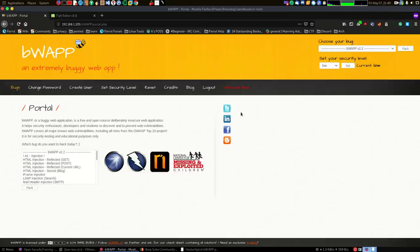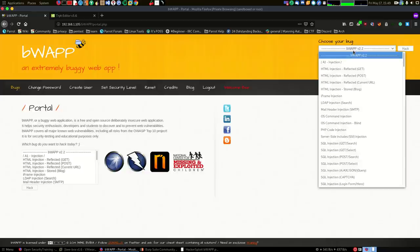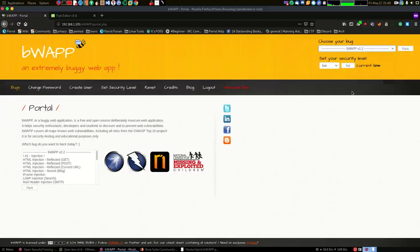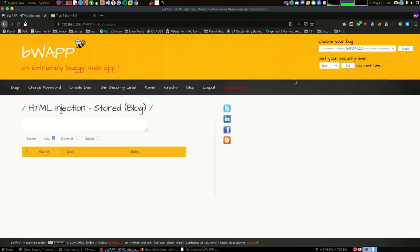Hey guys, welcome back to the bug bounty series. In this video we're going to be taking a look at stored HTML injection, and the particular use case or example is going to be of a blog.